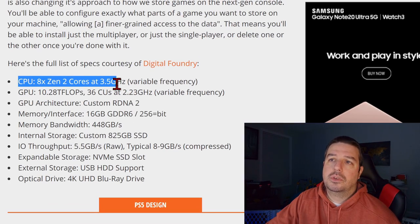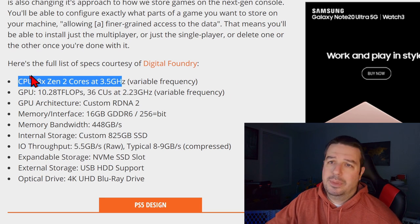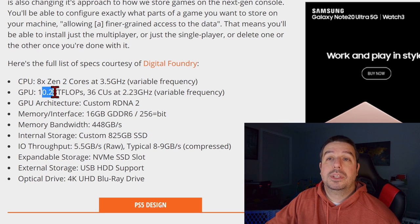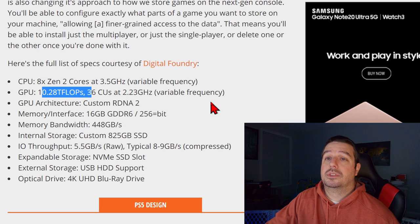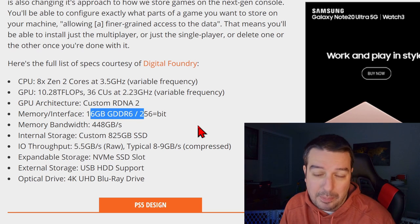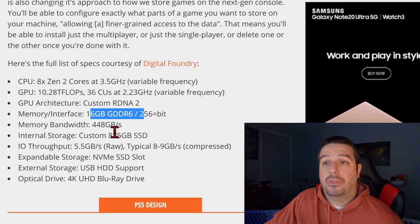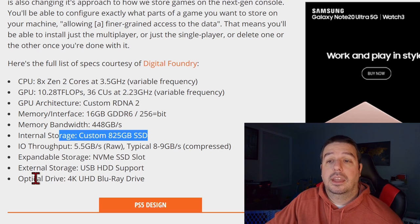Let's take a look at how that compares to the PS5 specs. The PS5 has another custom 8-core Zen 2 processor at 3.5 GHz peak with a variable frequency — pretty much the same CPU as the Series X and Series S by and large. The GPU comes in at about 10.28 teraflops with 36 compute units at 2.23 GHz maximum frequency, also variable. It's RDNA 2 with 16 GB of GDDR6 RAM — compared to only 10 GB and 8 GB usable on the Series S. Memory bandwidth is 448 GB/s, and it has a custom ultra-fast solid-state drive and a 4K player.